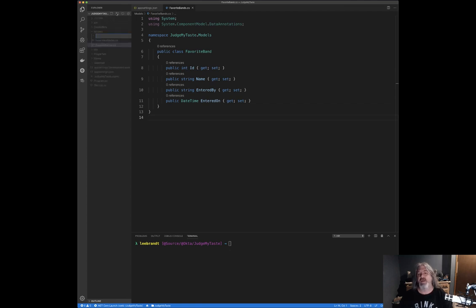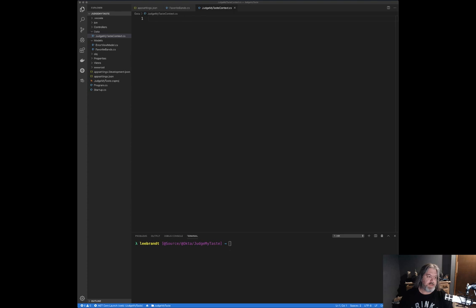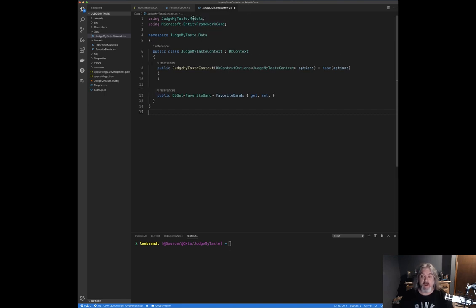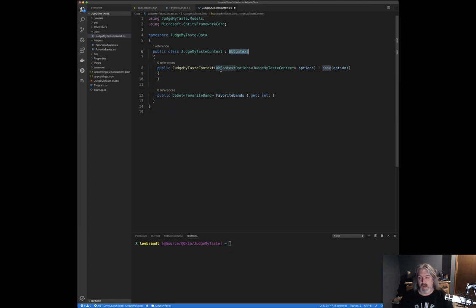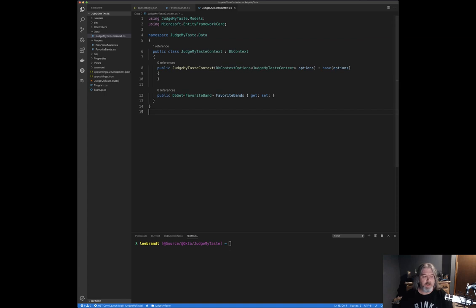Inside the `Data` folder, I add a new file called `JudgeMyTasteContext.cs`. The content is a basic database context: we bring in Entity Framework Core and the models we just created, derive from `DbContext`, pass in the `DbContextOptions`, and set up a `DbSet<FavoriteBand>` called `FavoriteBands`, which matches the table name and model we just created.